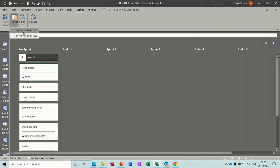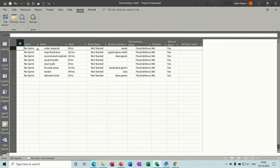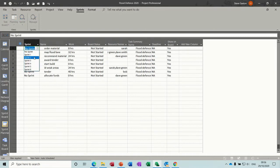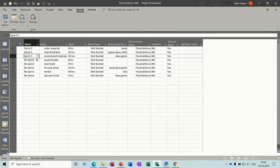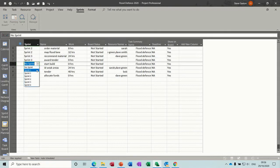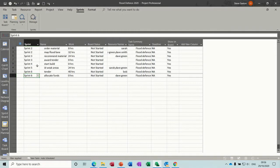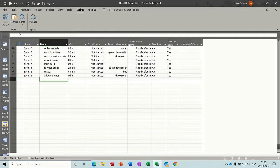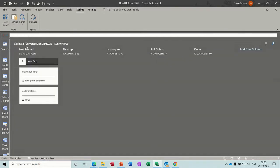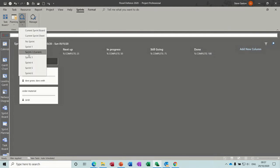If I go into the planning sheet, I've put everything back to no sprint, so I'm just going to go back through that. I'm not going to use sprint one because it's gone into the past, so starting off with sprint two. These tasks are going to be on sprint two, then this one is going to be sprint three, and these are just going to follow on — four, five, six. Now you can set as many of these up as you like. These are weeks, but you can set them up to multiple weeks.